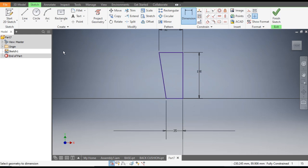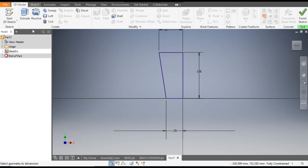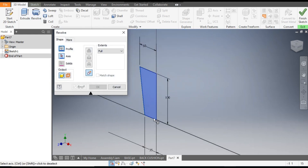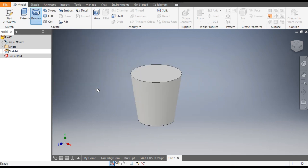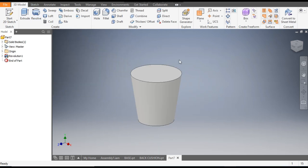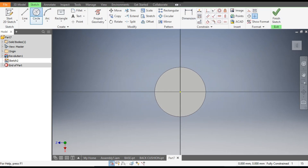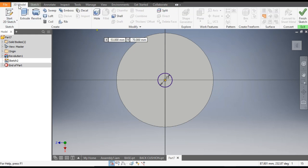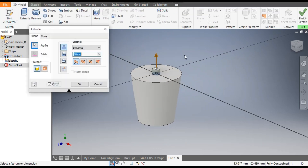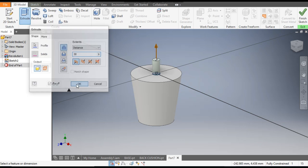Go to 3D Model, take Revolve, select this axis to revolve the profile, and click OK. Now select the top face, go to Create Sketch, and go to the Circle command. Select the midpoint and make a circle of 15 mm diameter. Go to 3D Model, Extrude — extrude it to a height of 30 mm. Click OK.